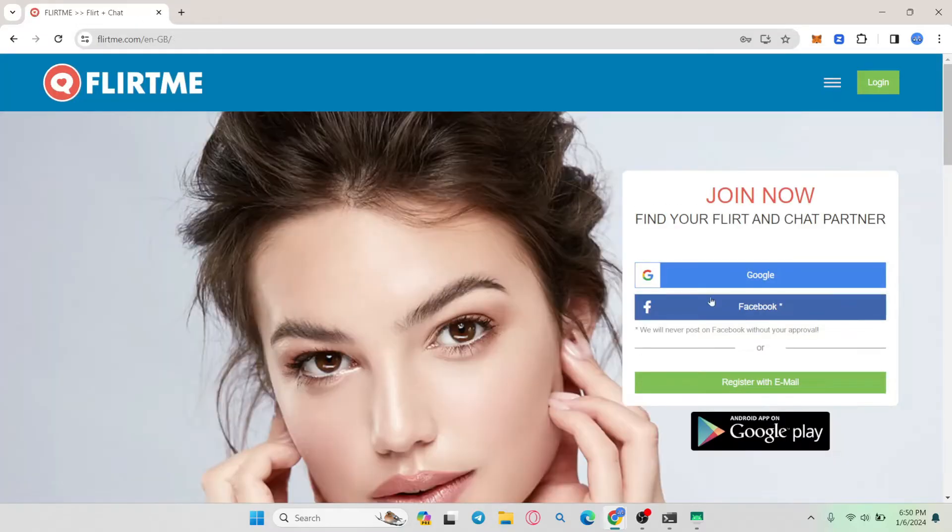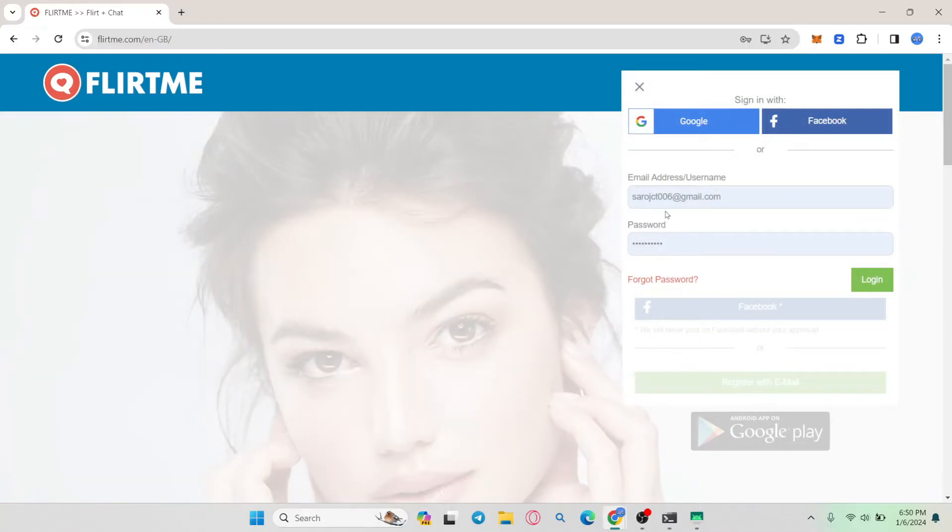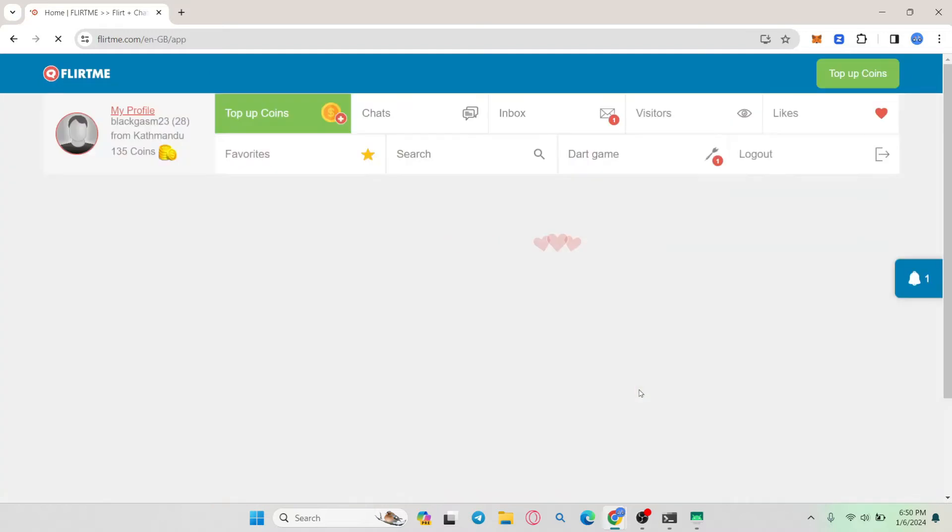If you haven't logged into your account already, click on the login button at the top right corner and use your Google account, Facebook account, email address, or username and password, whichever applies to you, and then click on the login button.